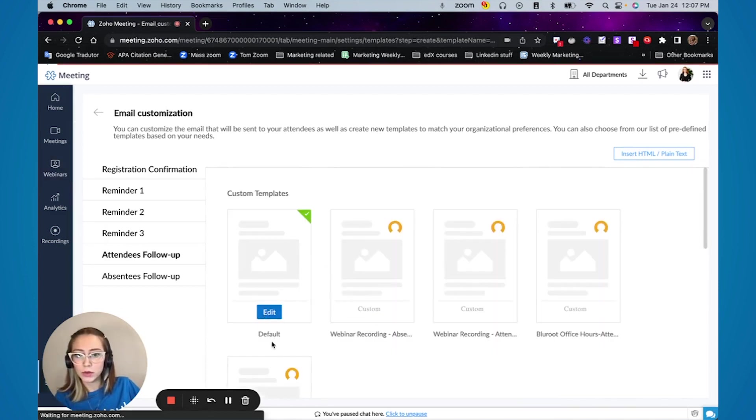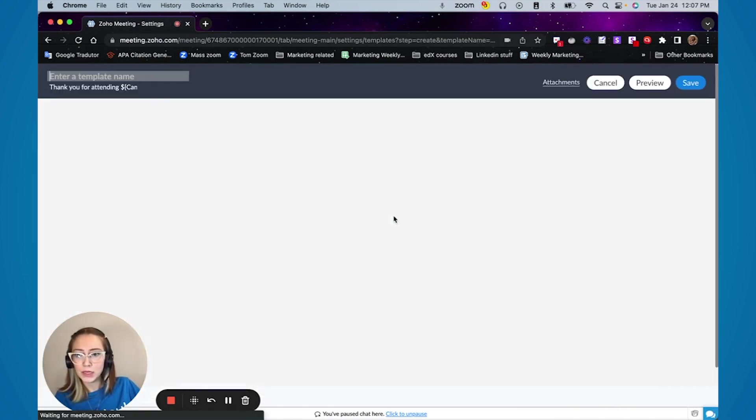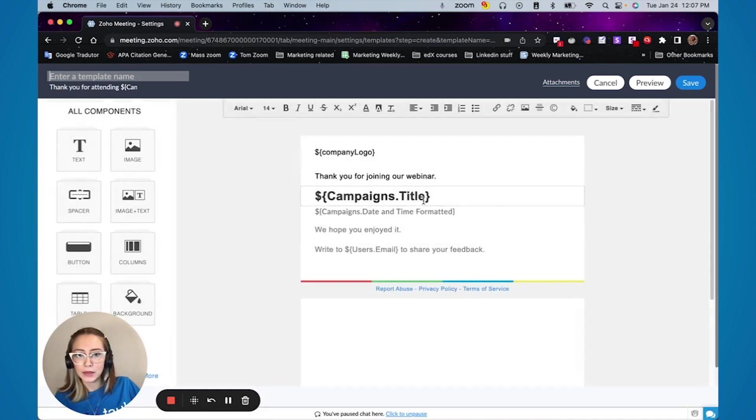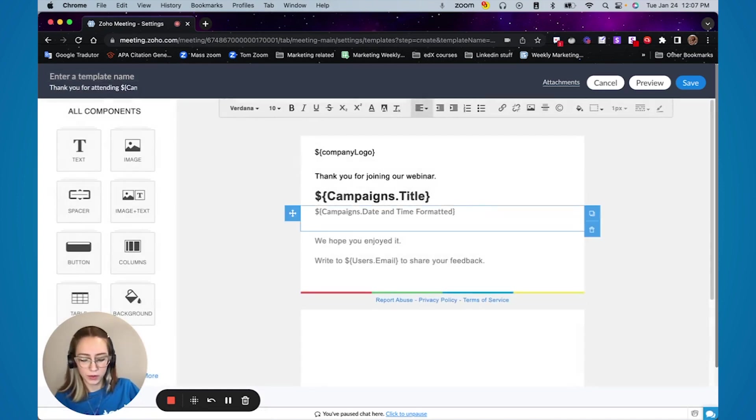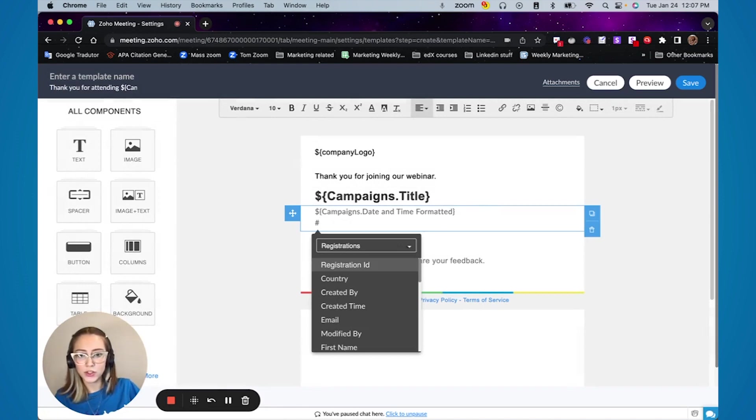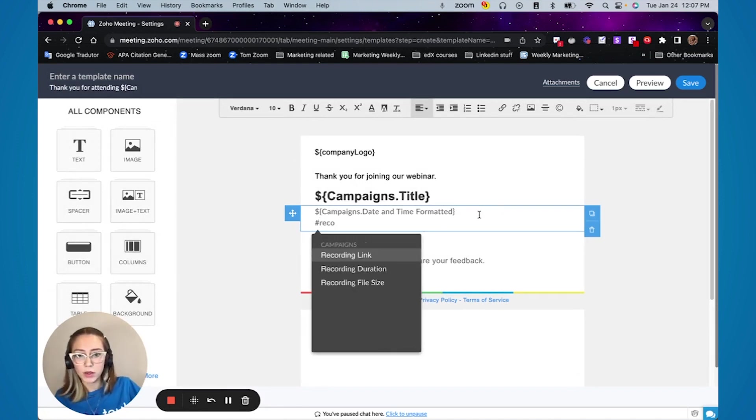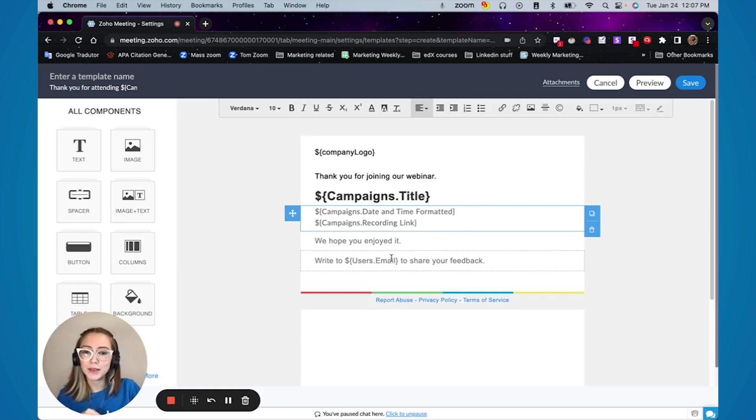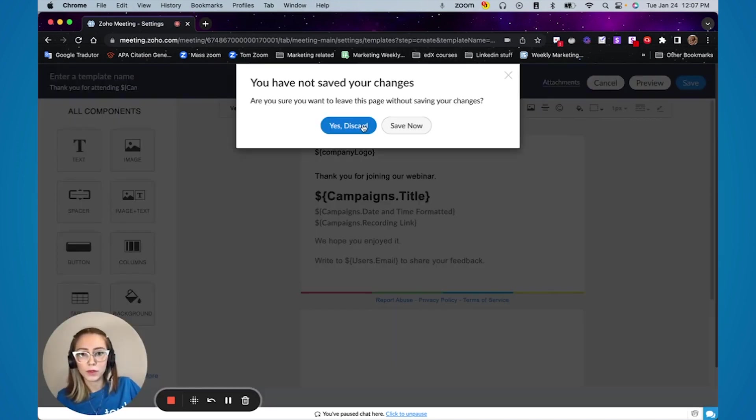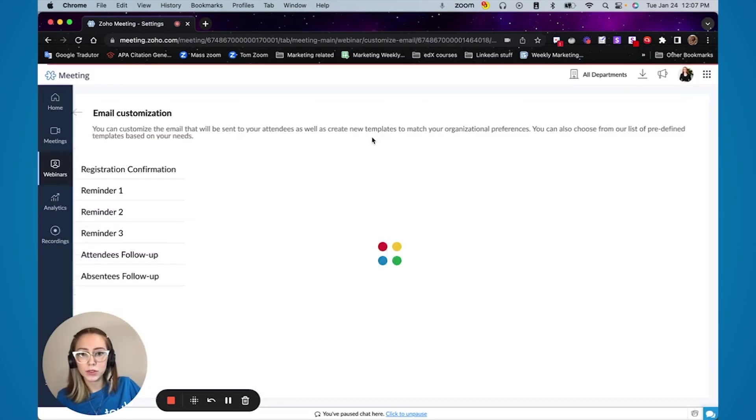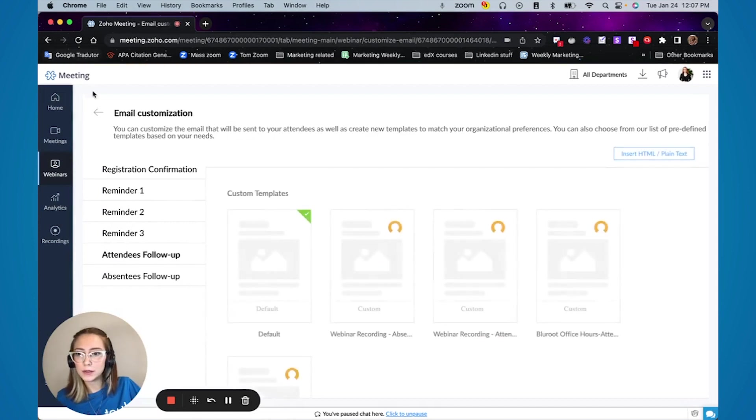So you can come in here, click and edit and you can simply come here. If you press the hashtag symbol, you can add the recording so automatically people are going to already receive the recording of your webinar. And I'm just going to discard this and go back.